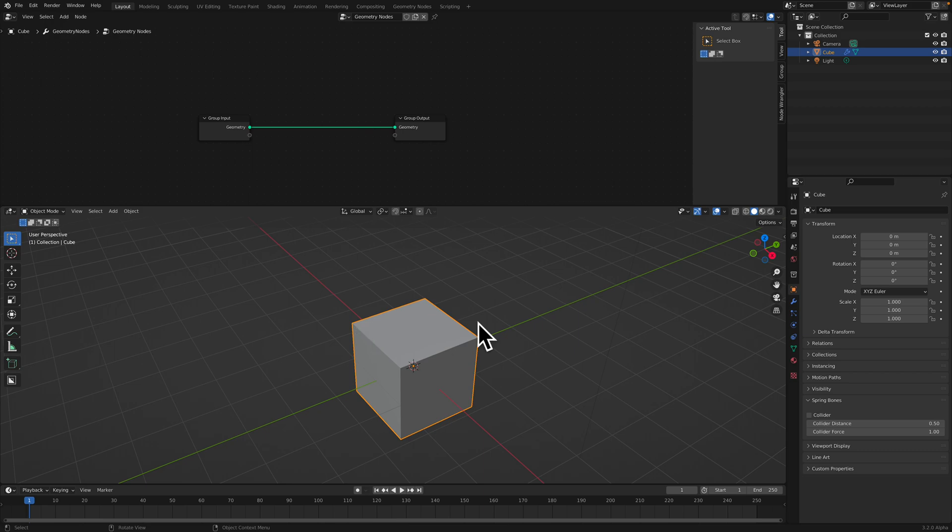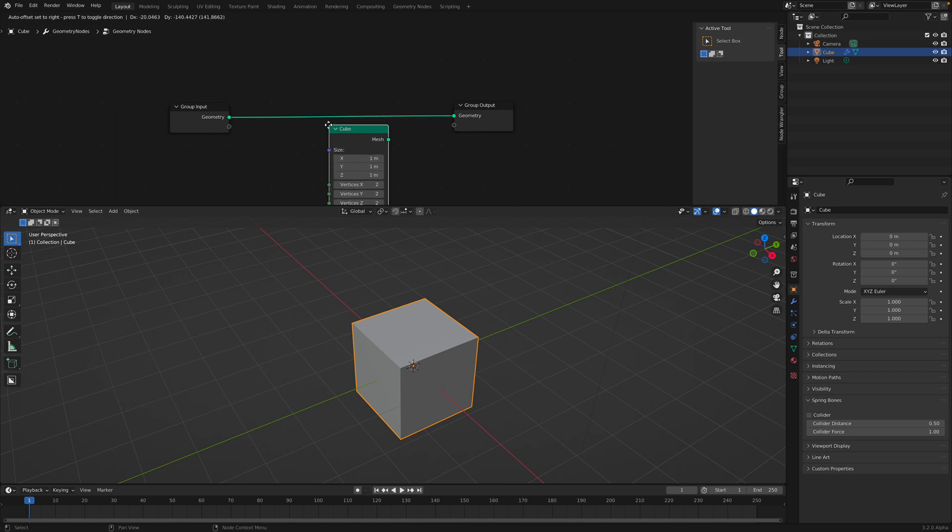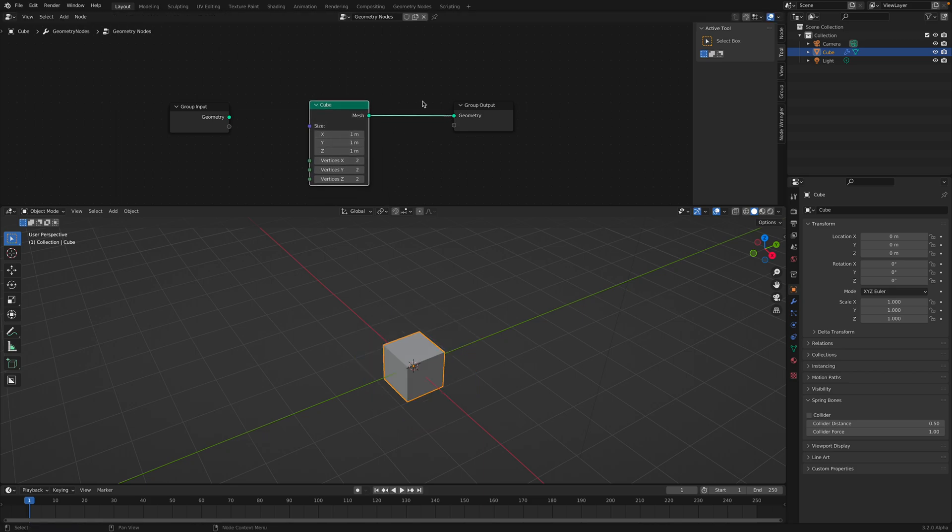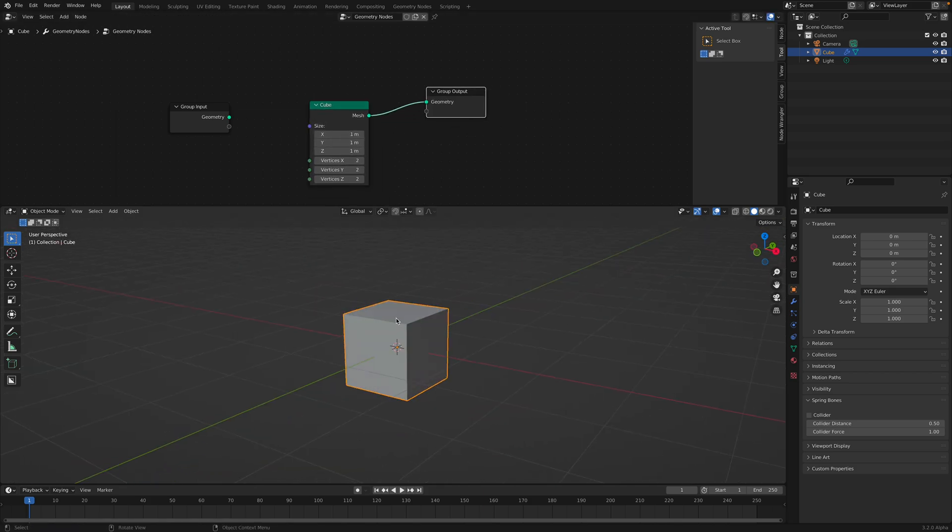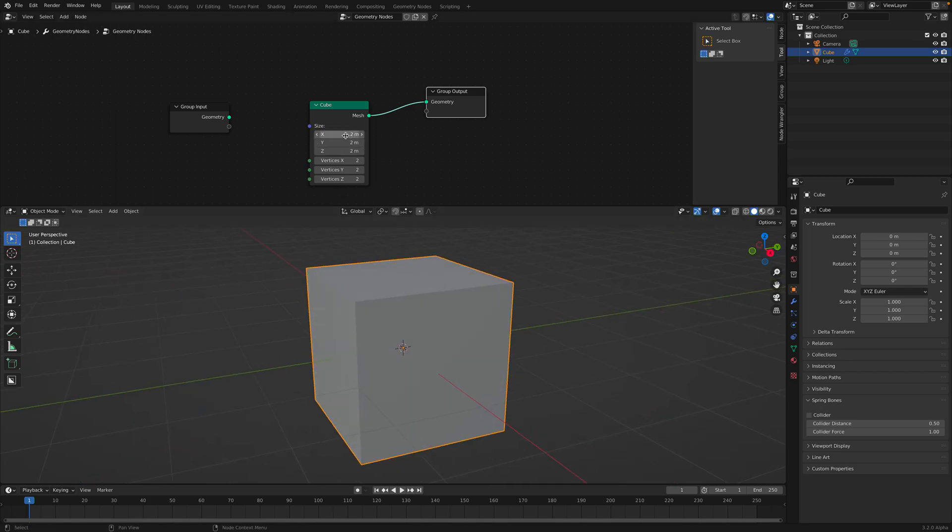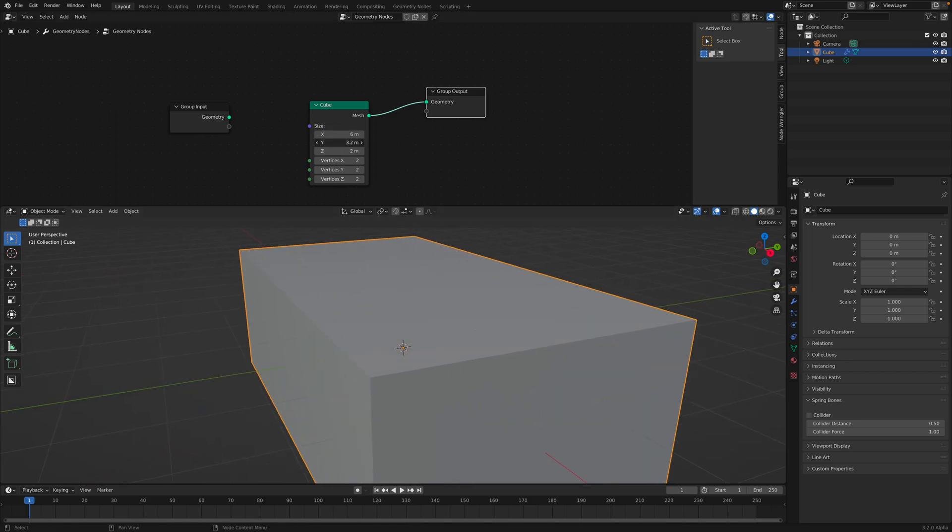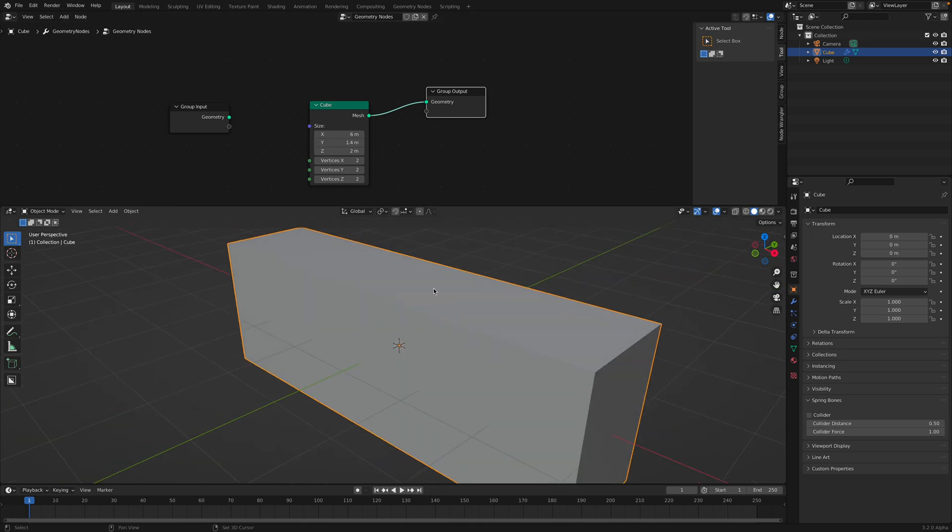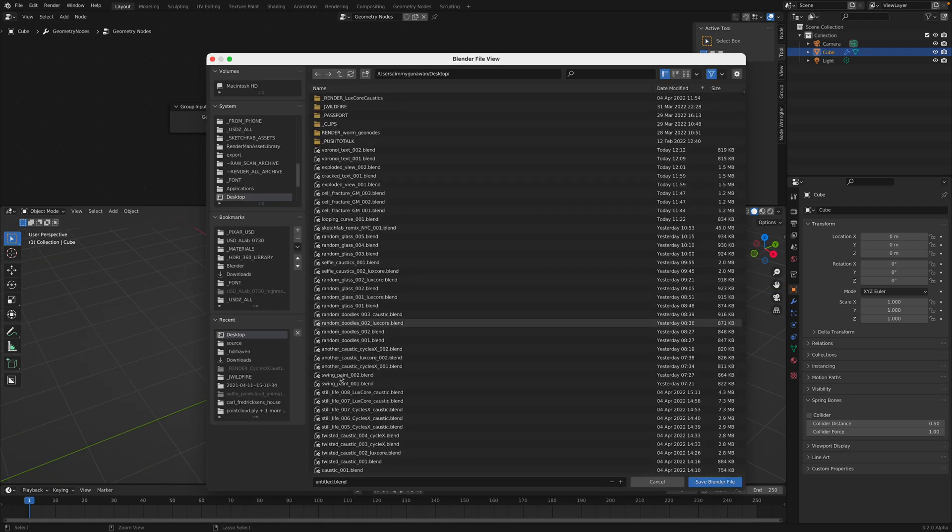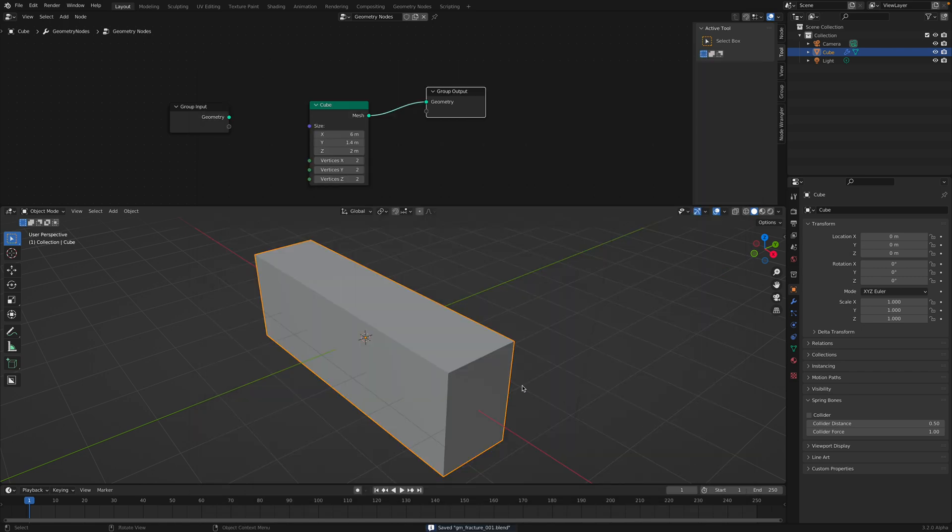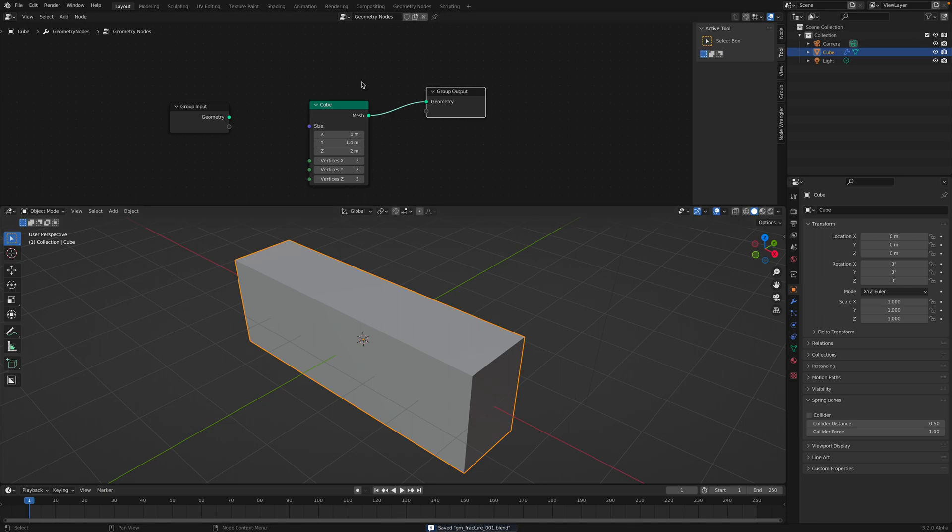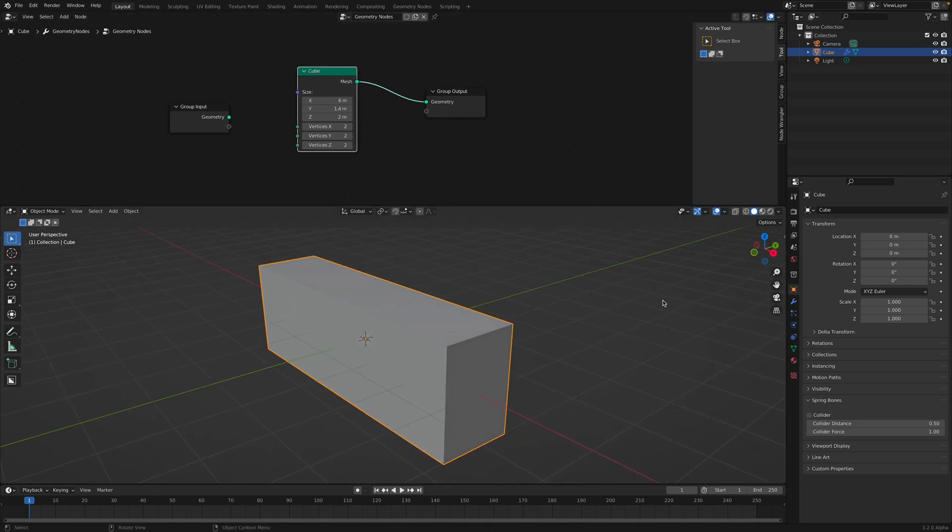So with the default cube and geometry nodes we're gonna create another cube inside it. By doing this we have another default cube and we can scale, do whatever, you can add a subdivision. Let me save this first. This could be simpler if we have a 3D Voronoi node but in this case we're gonna do a couple of steps.